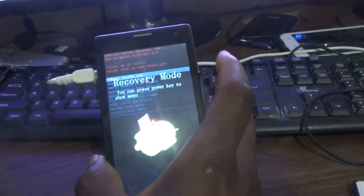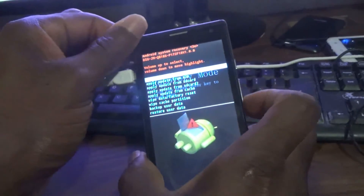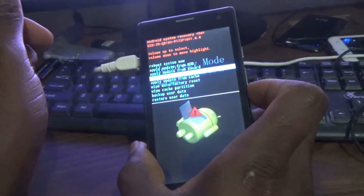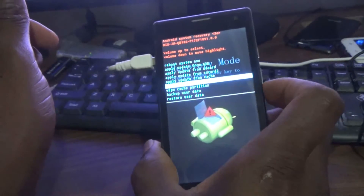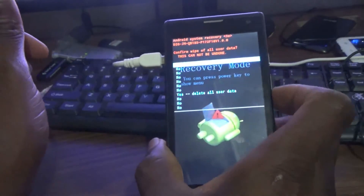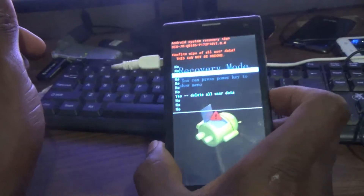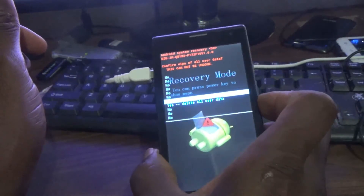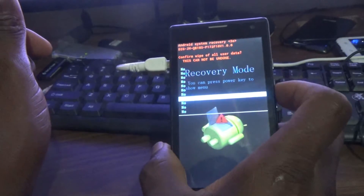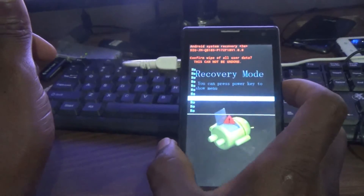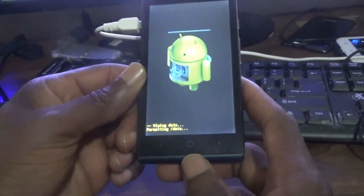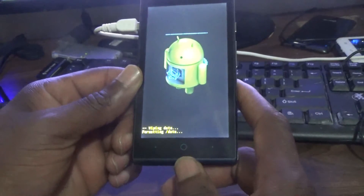Press the power button to go into recovery mode. Then use the volume down button to scroll down to 'Wipe Data / Factory Reset', and the volume up button to choose. Use volume down to scroll down to 'Delete All User Data' and the volume up button to select.